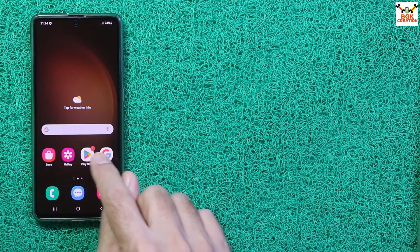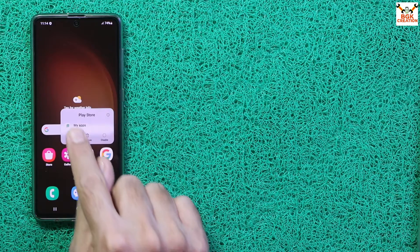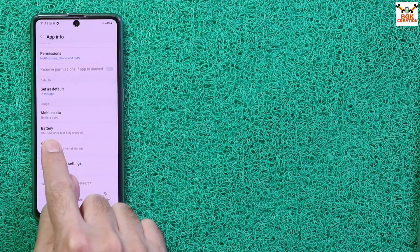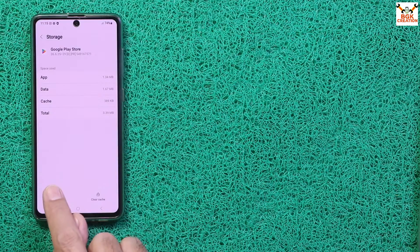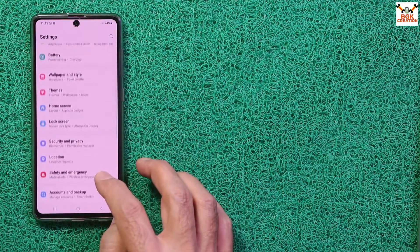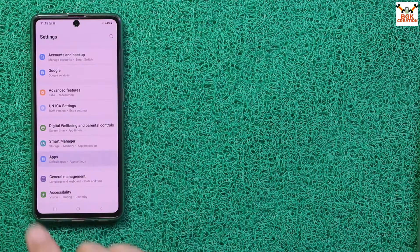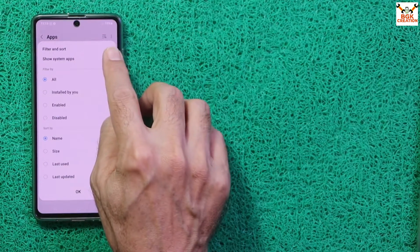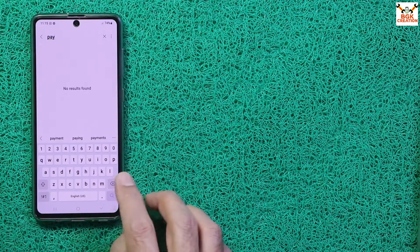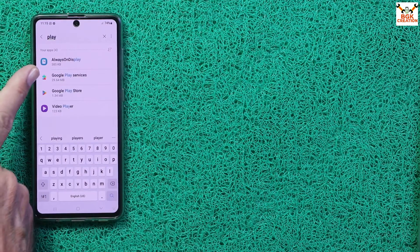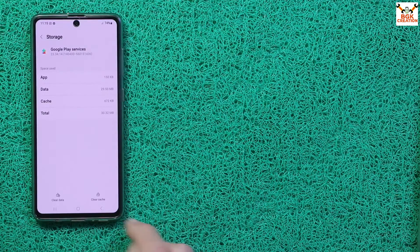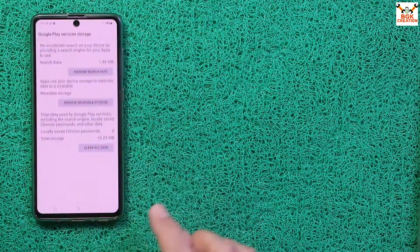After reboot, open the Play Store, tap for more information, go to Storage, and tap Clear All Data, then Delete. Go back to Settings, then Apps, tap the menu and Show System Apps. Search for 'Play', then tap Google Play Services, go to Storage, and tap Clear All Data. Tap Clear Data and Clear All Data, then Delete.